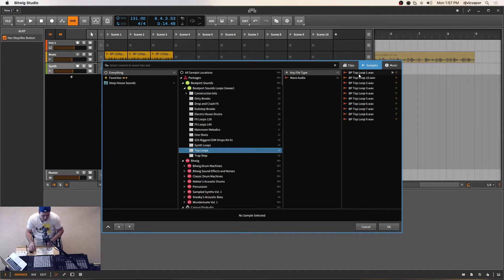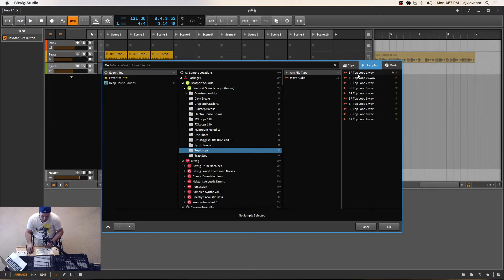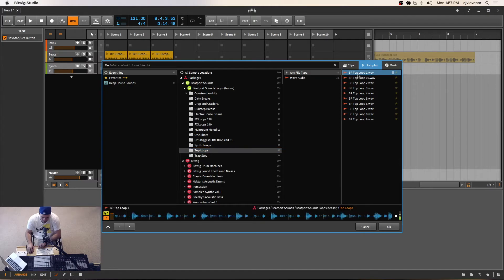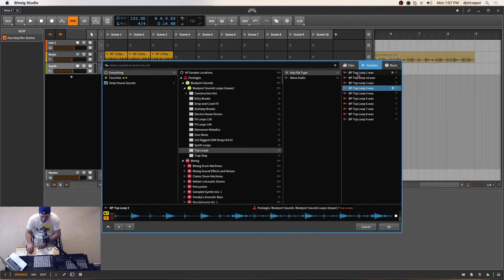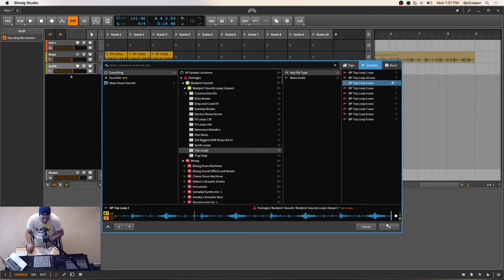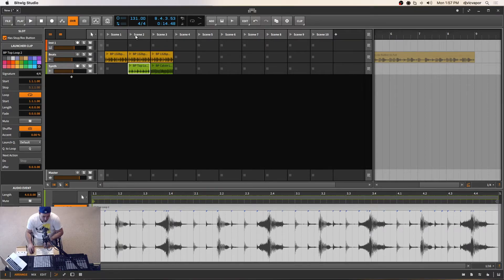These are percussion sounds that fill in the gaps between your kick drum and whatever else is playing within your loop. Let's just sample a few of these. I kind of like that one, so we'll take it. Now I've got a top loop that comes in on scene two to match our drums.